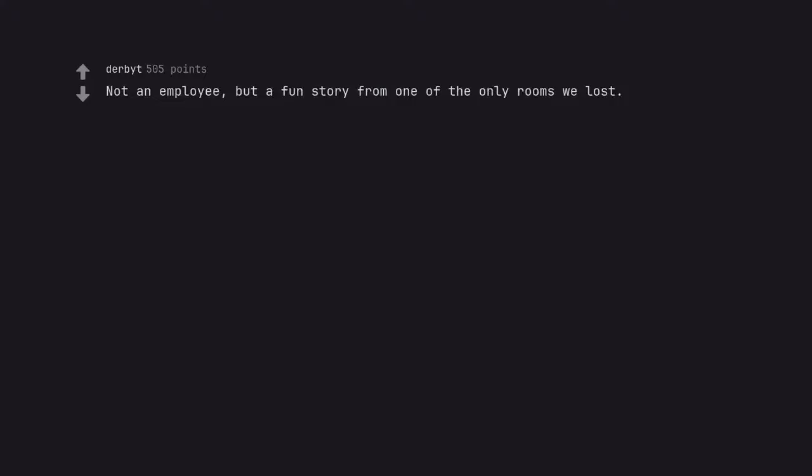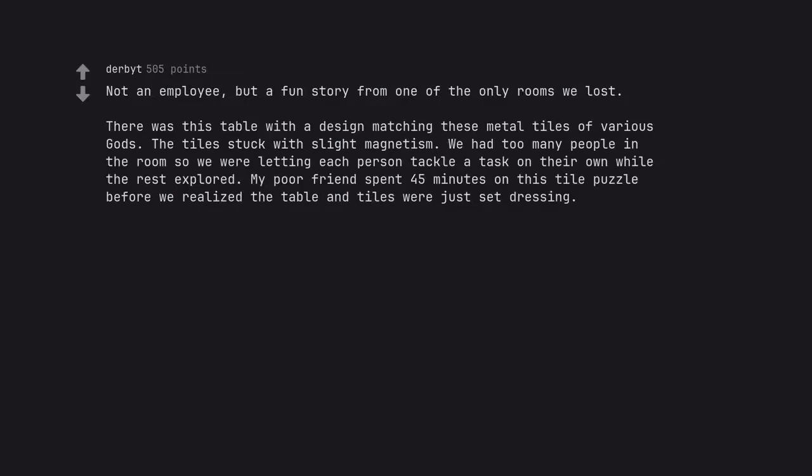Not an employee, but a fun story from one of the only rooms we lost. There was this table with a design matching these metal tiles of various gods. The tiles stuck with slight magnetism. We had too many people in the room so we were letting each person tackle a task on their own while the rest explored. My poor friend spent 45 minutes on this tile puzzle before we realized the table and tiles were just set dressing.